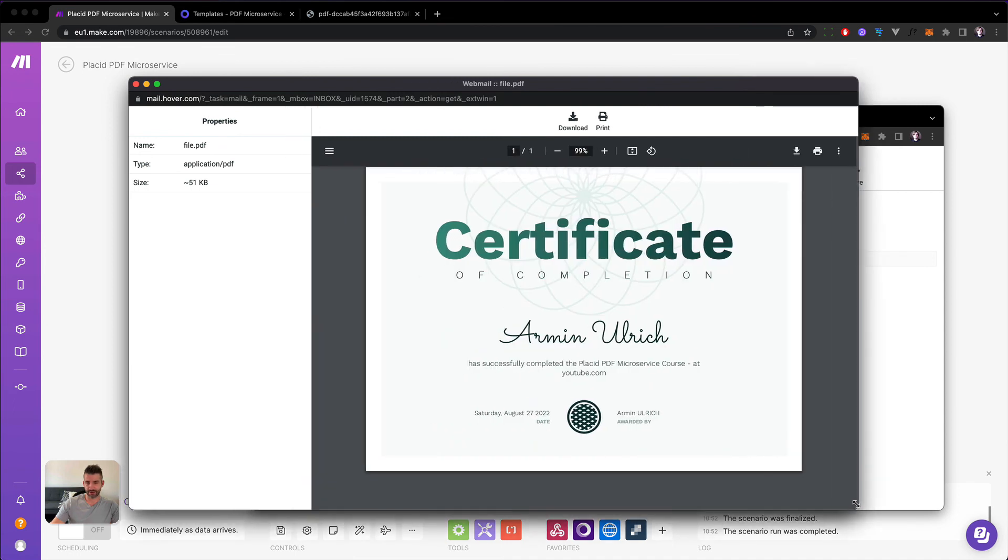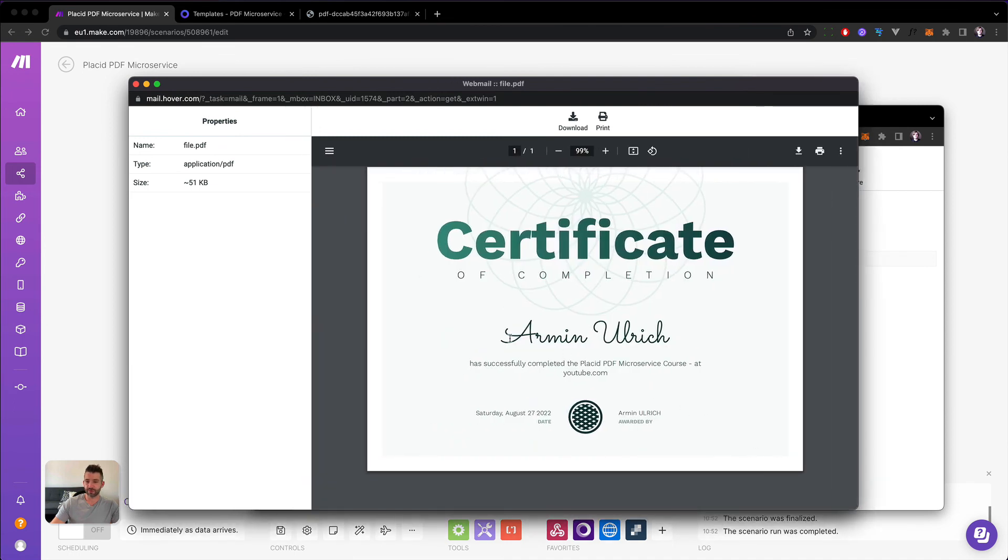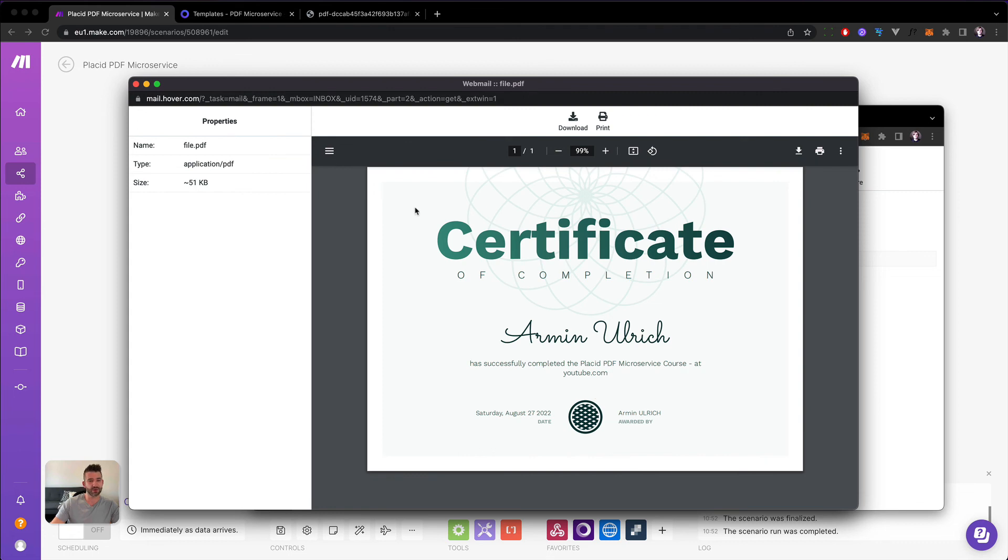Yeah, there it is. Our custom name with our custom date tomorrow. We have successfully completed the Placid PDF microservices course at YouTube.com. Sounds good to me.